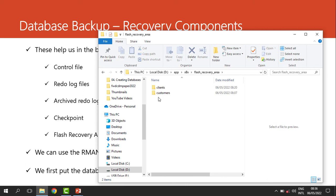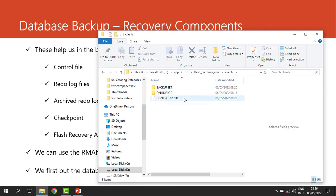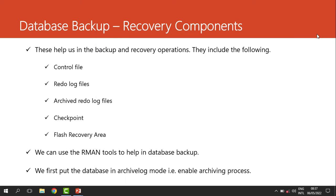When we open the flash recovery area, you can see there are different backups. Opening the clients folder, you can see backups and copies of the control file. This location is extremely important when we are carrying out database backup and recovery.